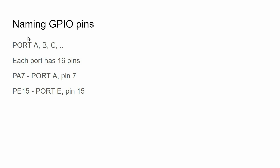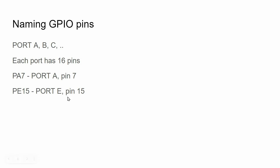Finally, a few words about naming GPIO pins. We have a concept called a port — we may have ports A, B, C, D, E, and F. Every port has 16 pins. So when I say PA7, it means Port A Pin 7; when I say PE15, it means Port E Pin 15. Using this convention, we can easily refer to specific pins of the microcontroller.